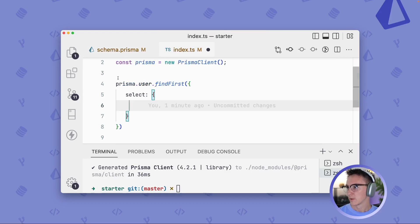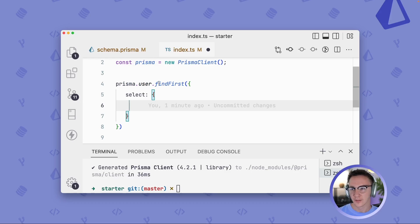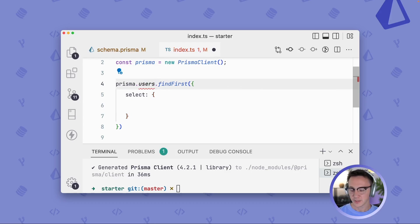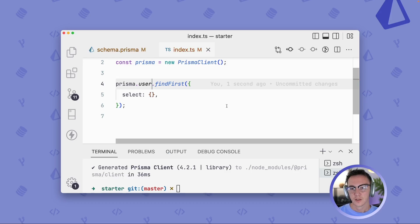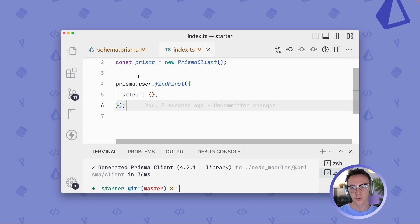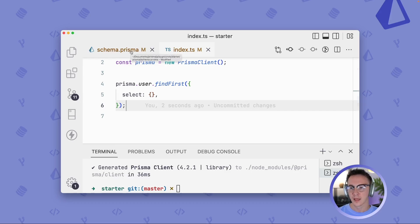But in our code, this still looks great. Prisma.user is still valid. Instead of Prisma.users, which would not be what we wanted. So that looks good. And what we can do next is we can actually do the same thing with a column.